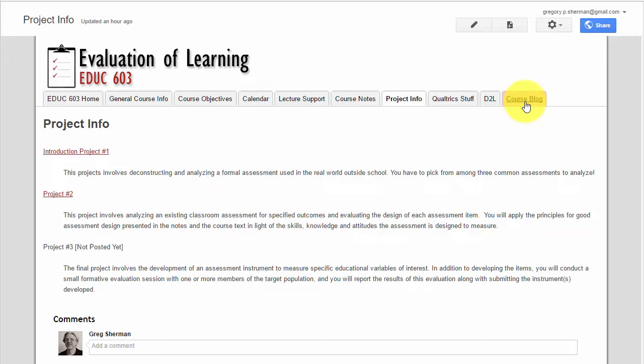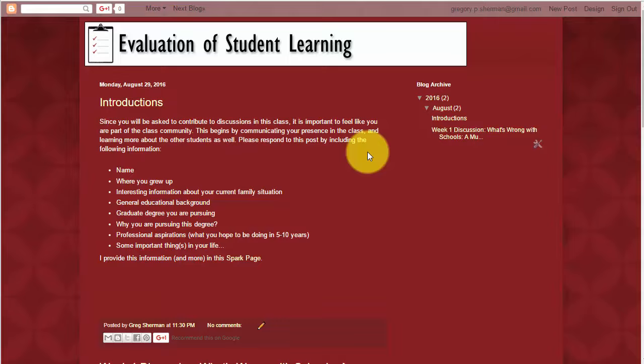Finally, a very important button on the course website is the course blog. When you click on that, it takes you to our course blogger site. This week, week one, you have two blog posts to respond to.